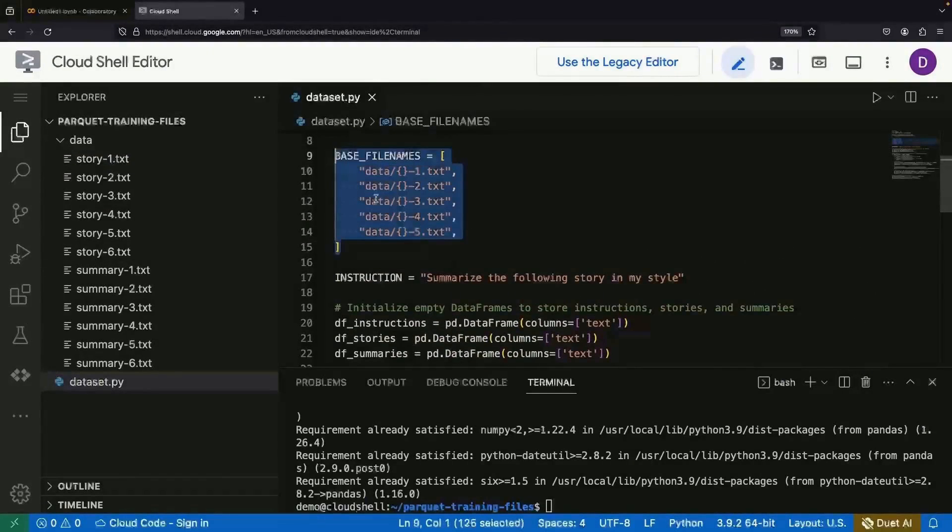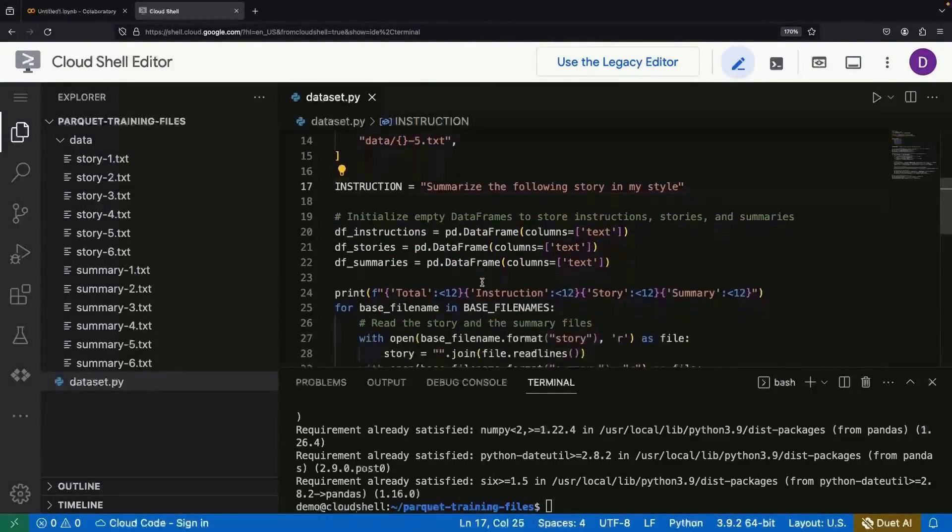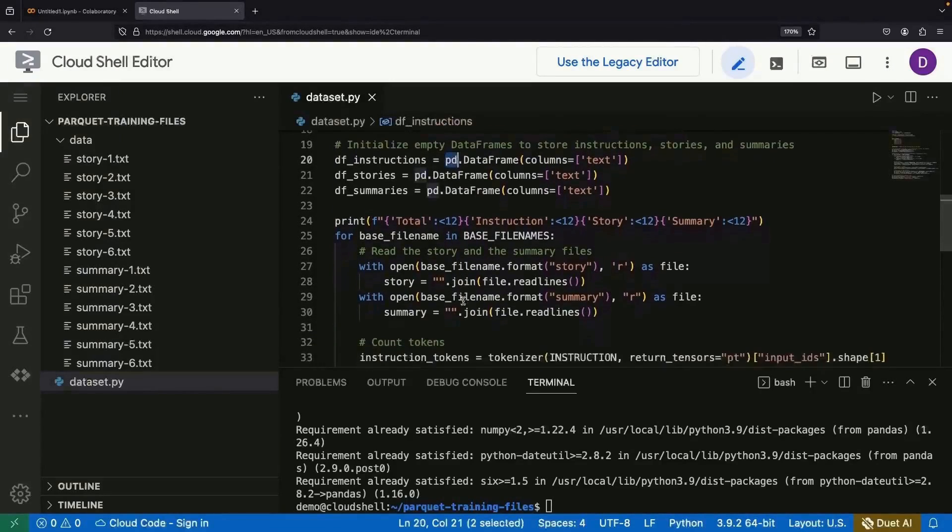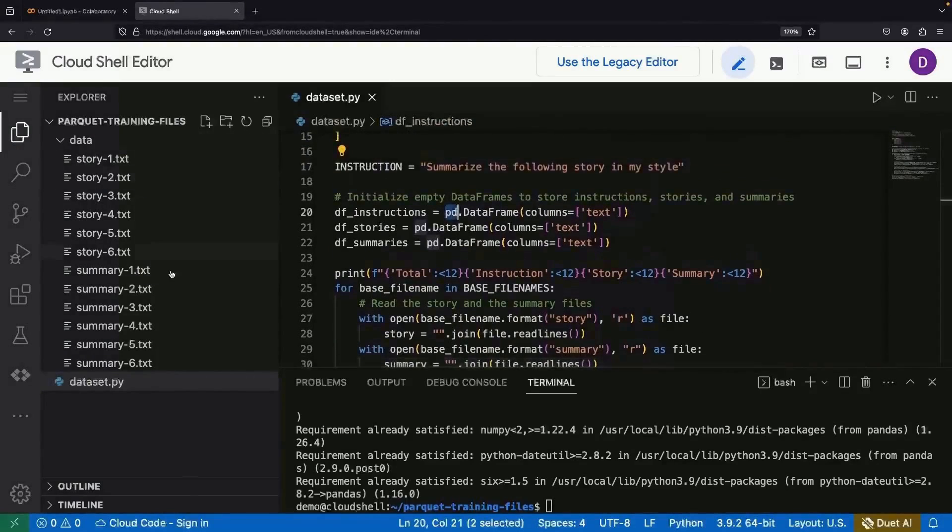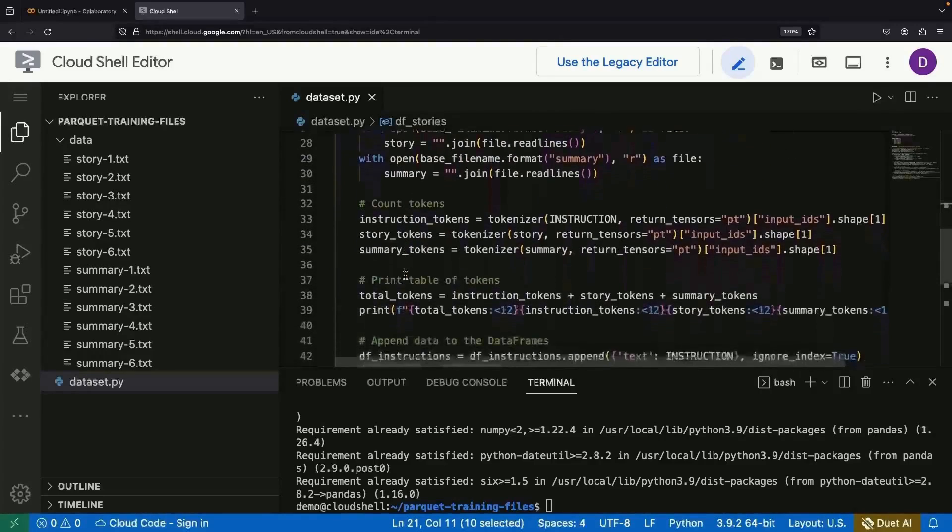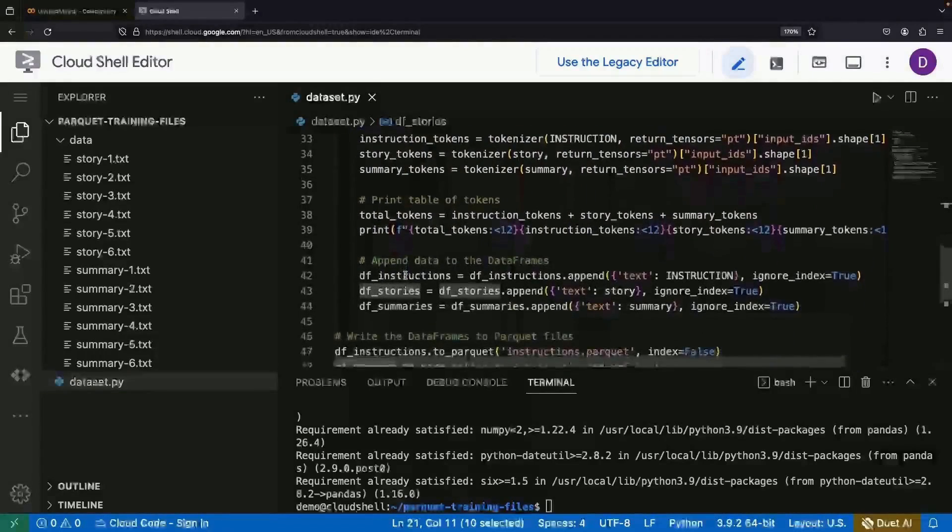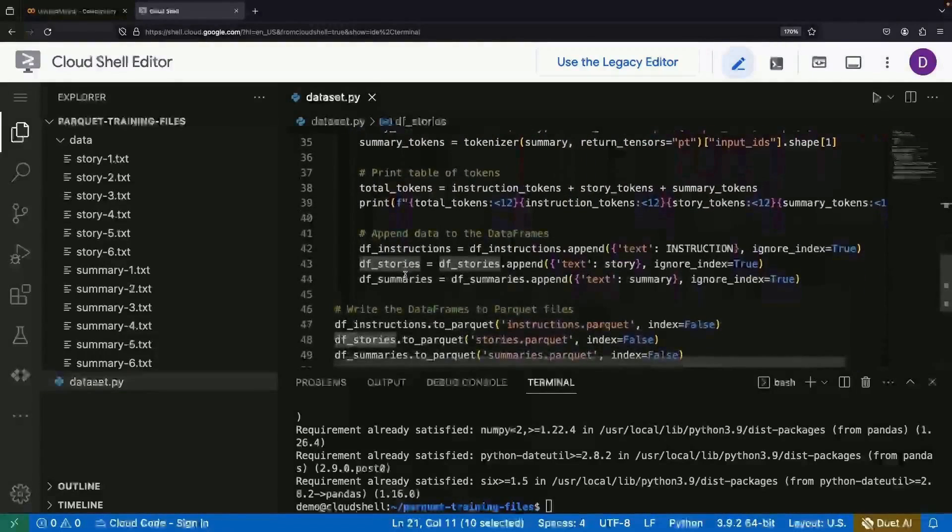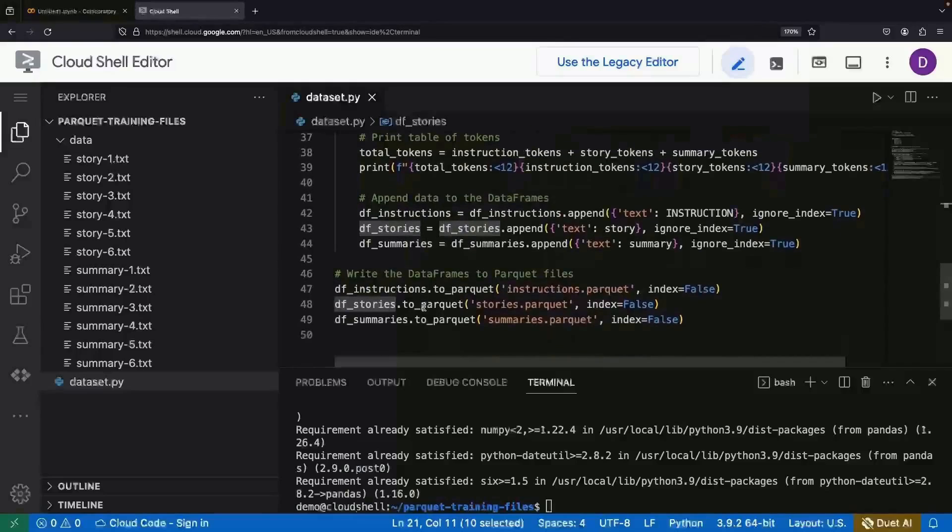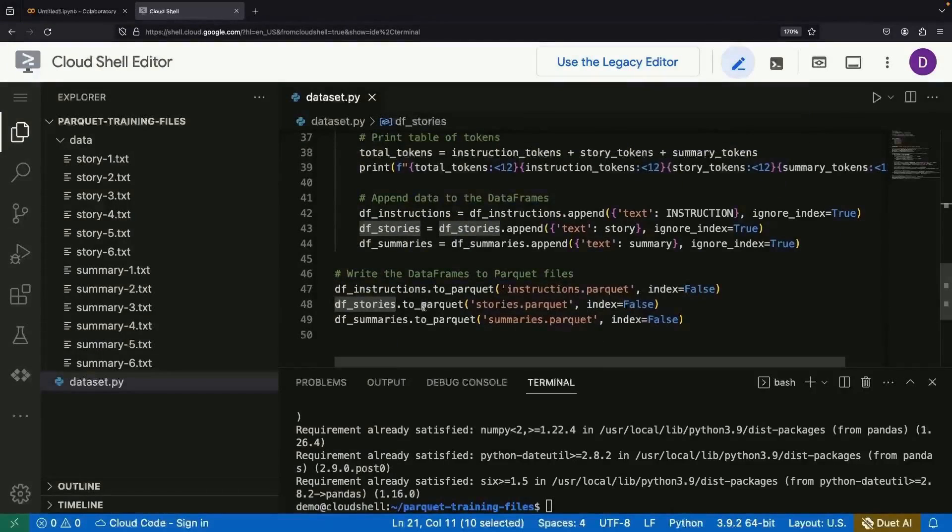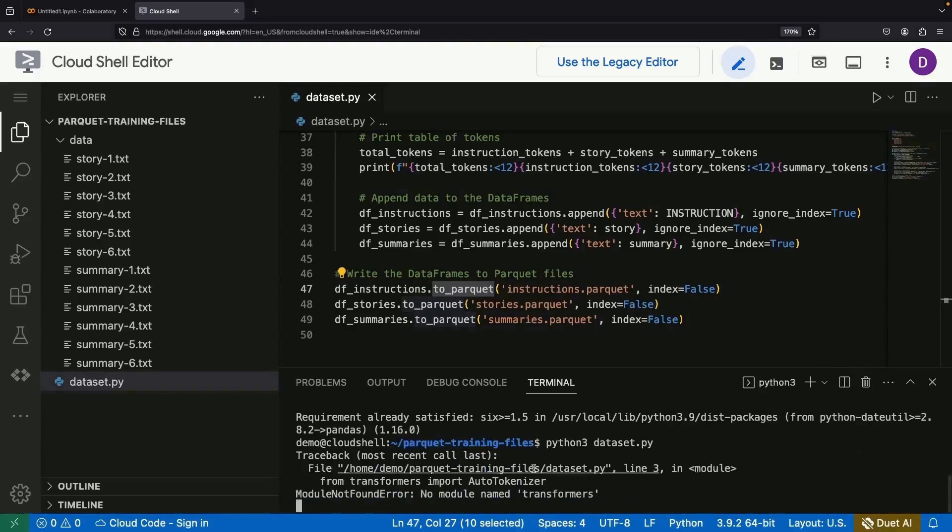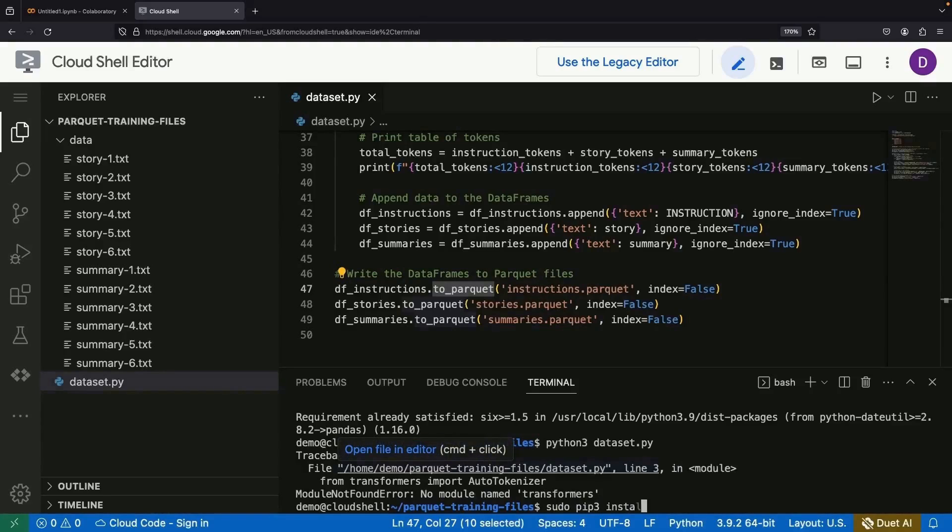We're then ready to load these stories and summaries into a Pandas data frame. And with the to Parquet method, storing these files will be as easy as Py. Let's now walk through this code. You must have transformers installed in addition to the previously mentioned Pandas and Pyero.